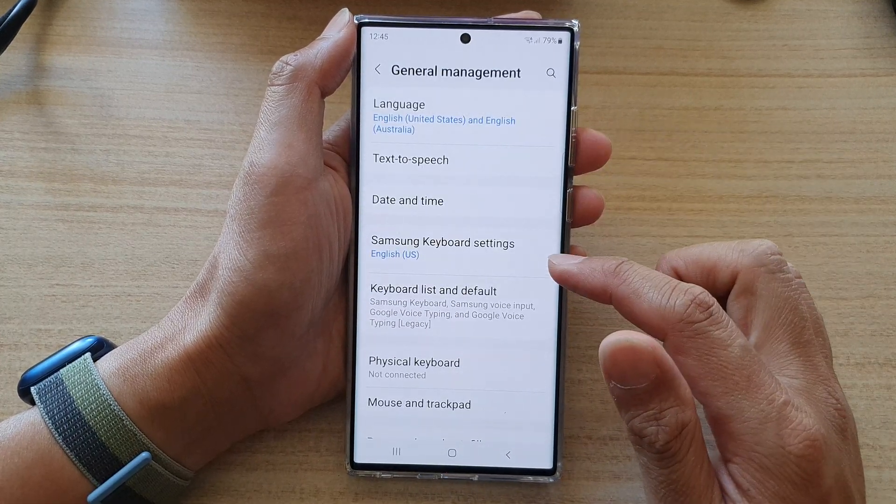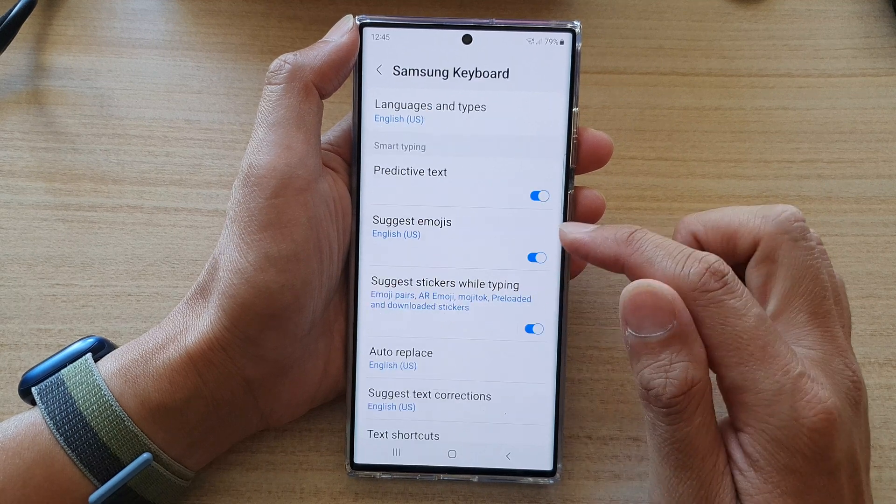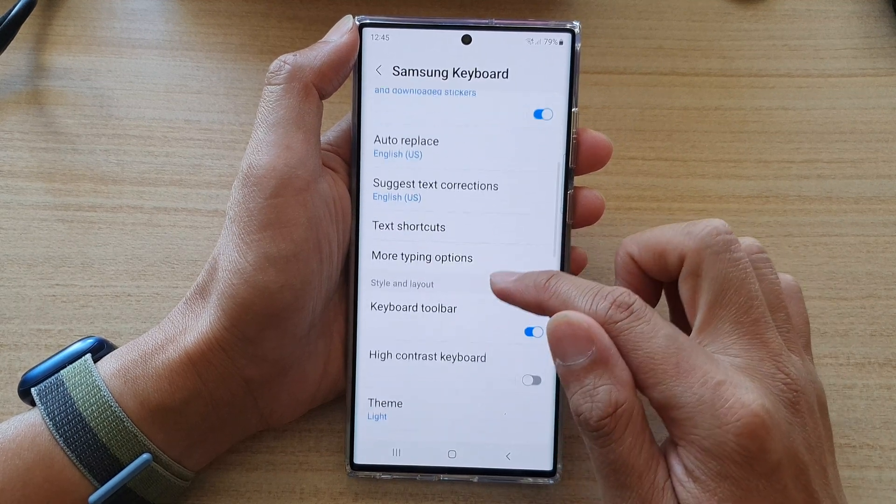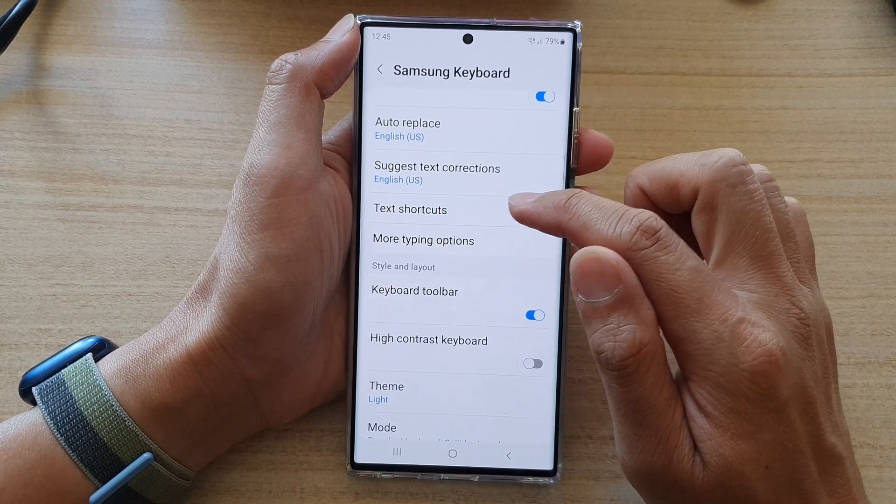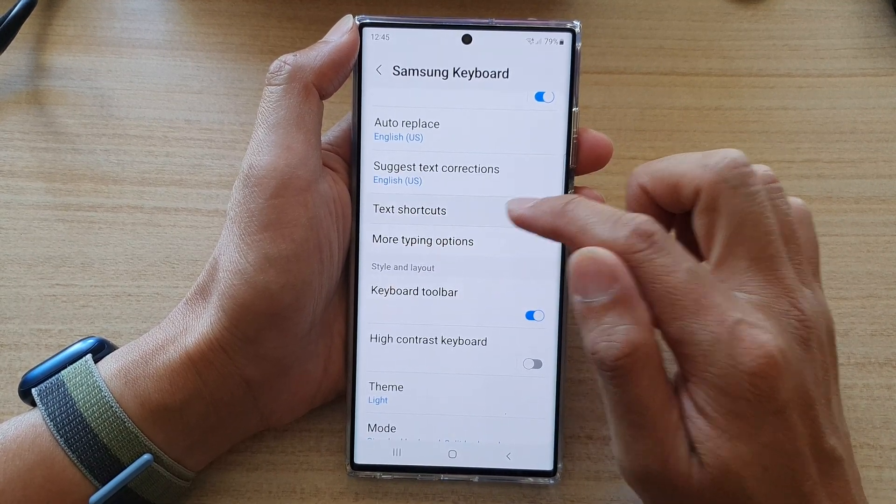And then tap on the Samsung keyboard settings. Go down and tap on text shortcuts.